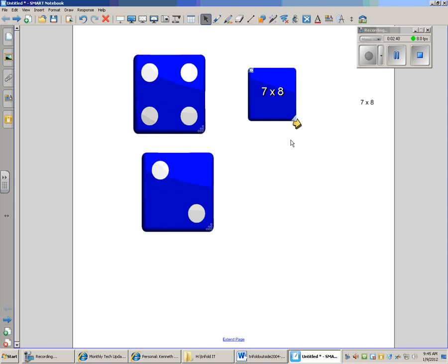So take a look at the dice and see what you can do to help enhance your lessons. Thanks for watching.